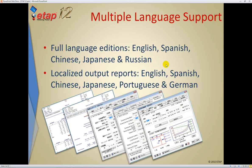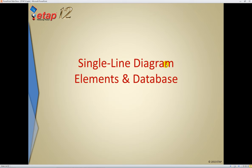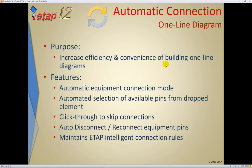ETAP12 is a multiple-language release. Besides English, we are also releasing ETAP12 in Spanish, Chinese, Japanese, and Russian. In addition, the full-color crystal reports are also available in Portuguese and German. Starting off with enhancements to the single-line diagram and database, the very first feature is called Auto Connection.